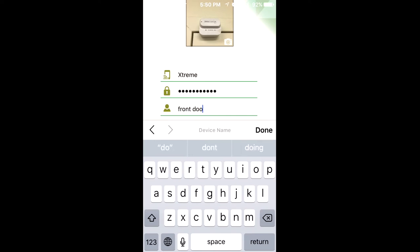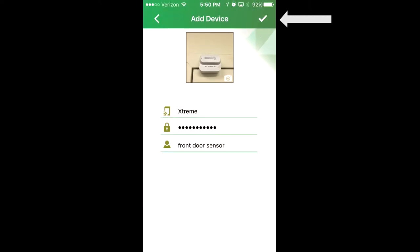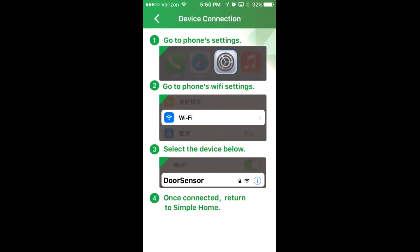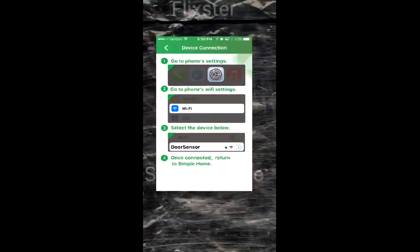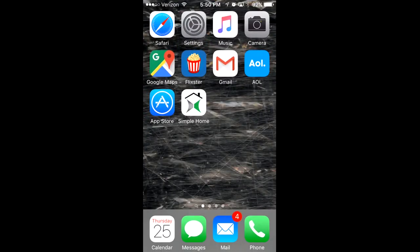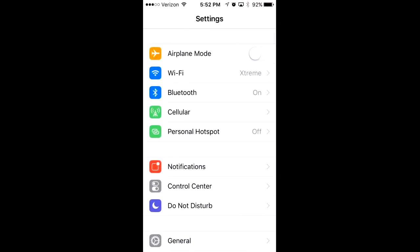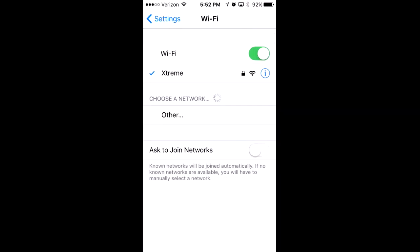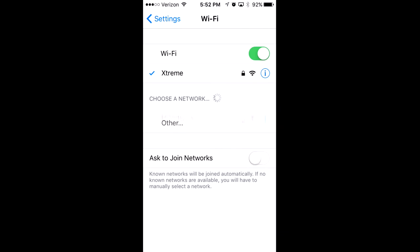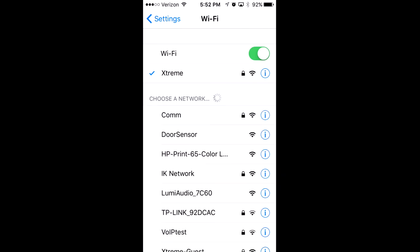Press the check on the top right corner to go to the device connection screen. Leave the Simple Home app and go to your phone settings. Go to WiFi, and on the WiFi list, select door sensor as your network.